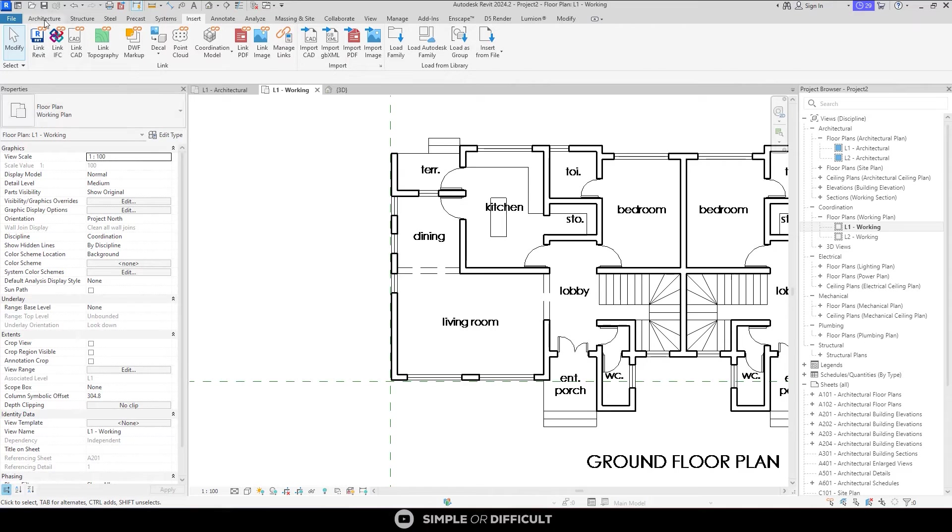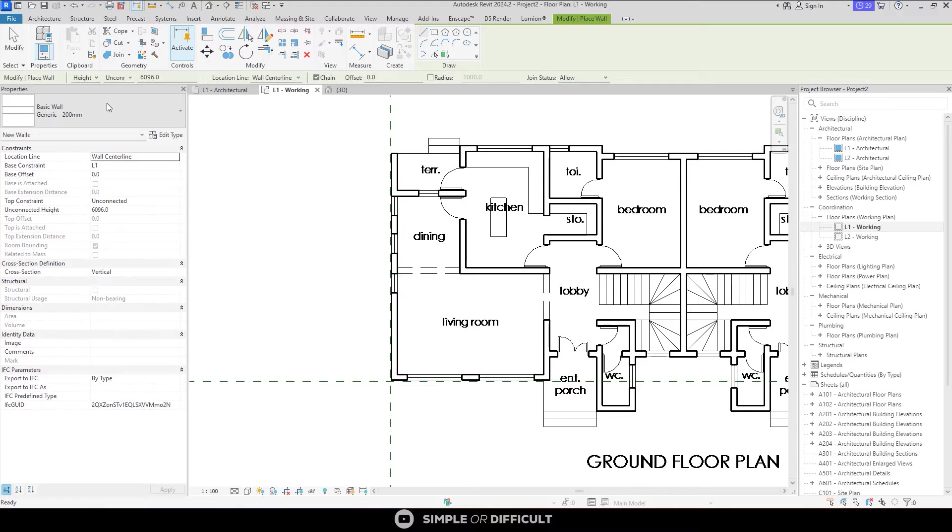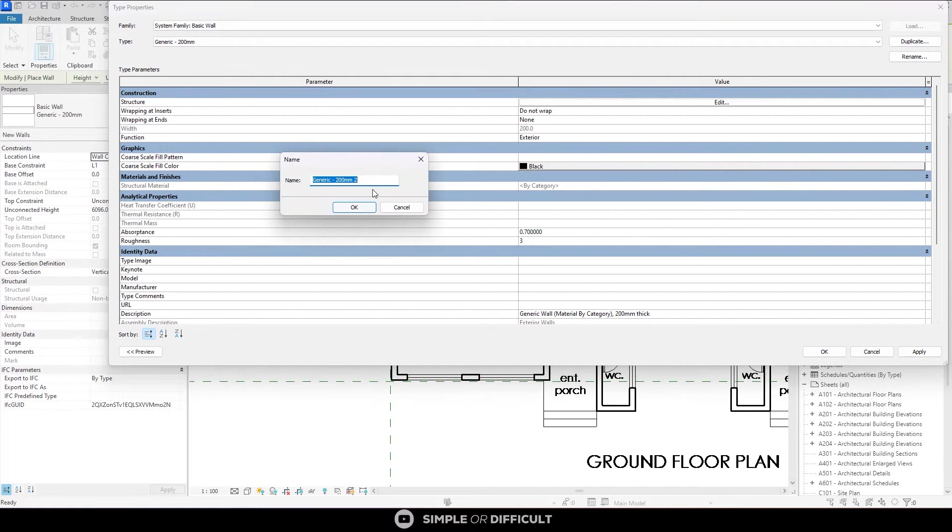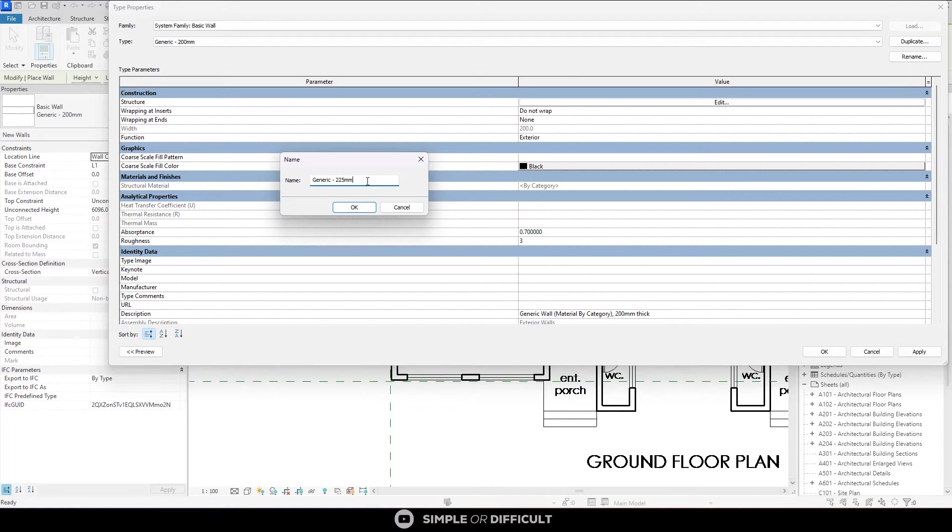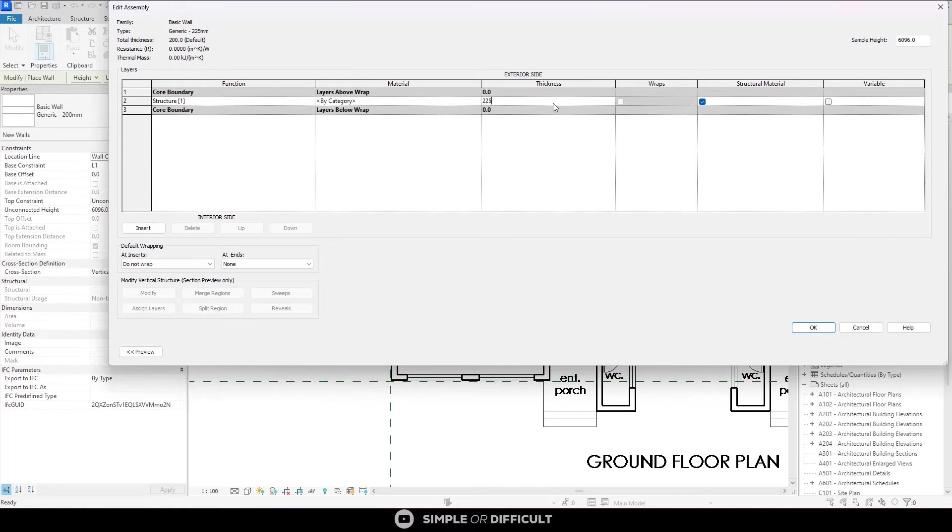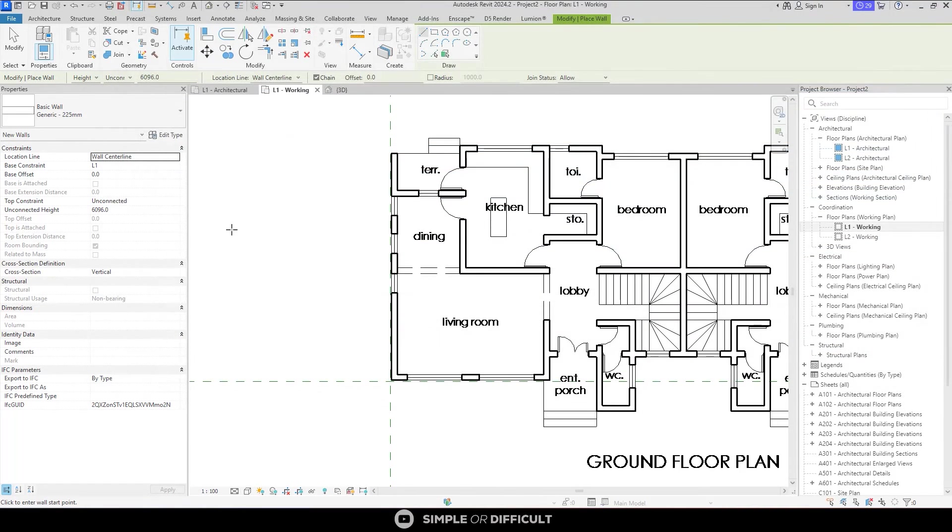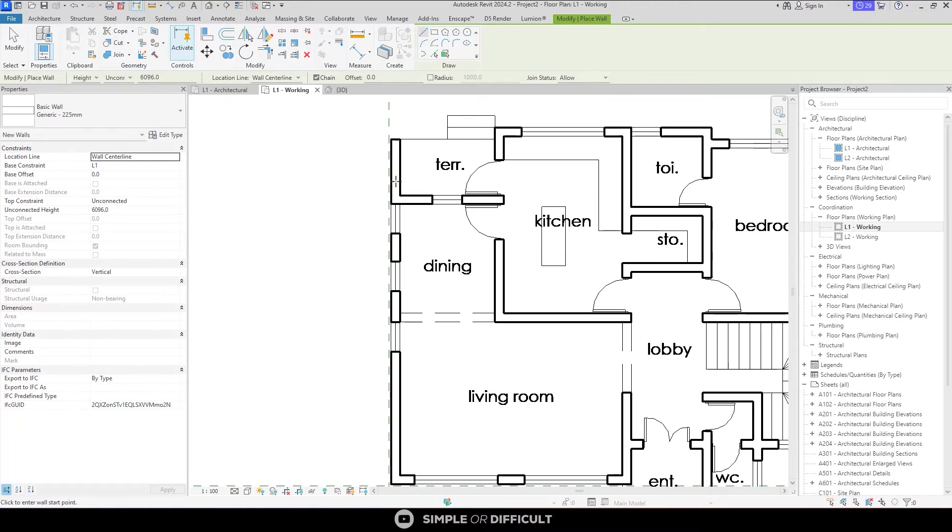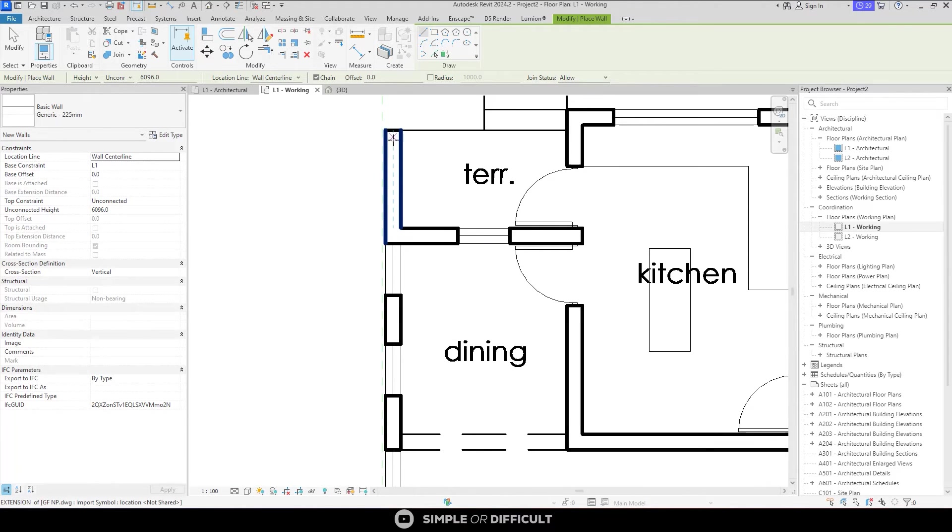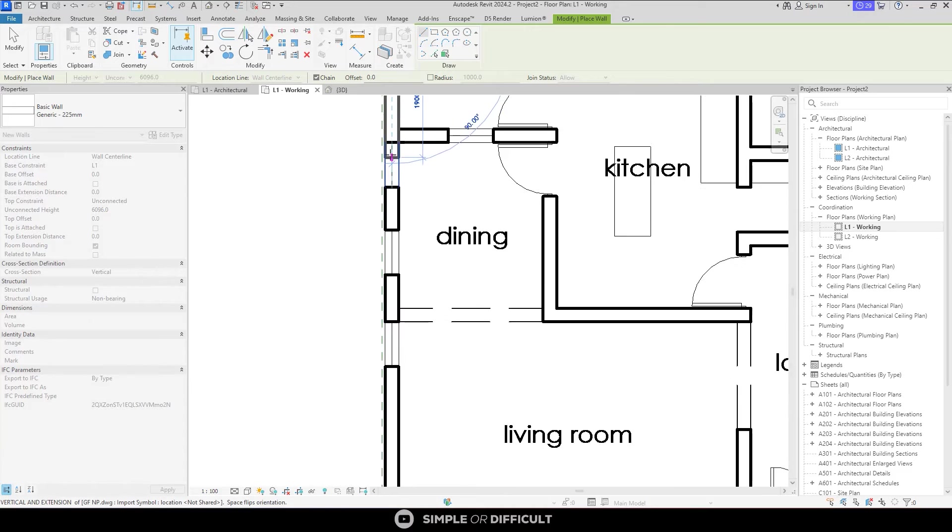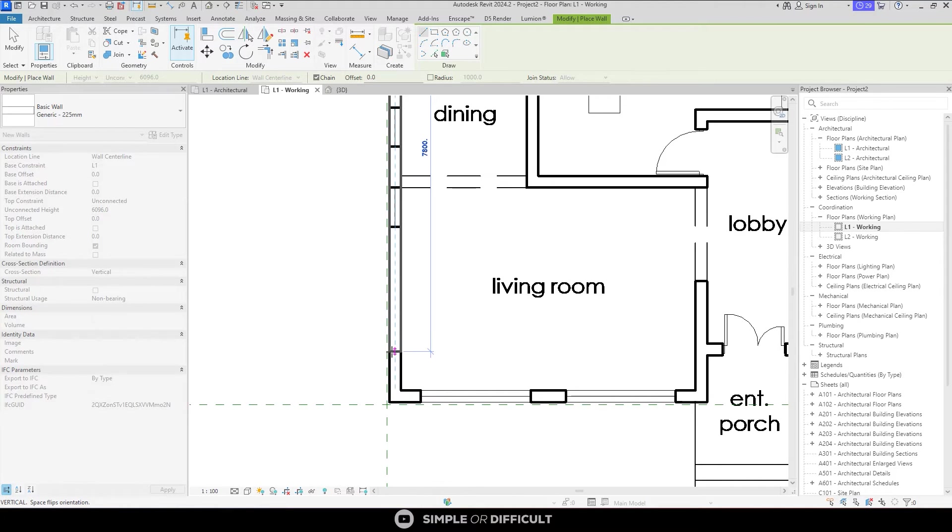So I am going to go to the architecture tab. I am going to go to the wall tool, and I am going to choose 225mm wall. If you don't have it, you can create it. It is actually very easy. You can create it like this. When I am done creating the wall, I will move my mouse near one of these exterior walls here. You might need to zoom in to see this. But then it will sense where the center between these two parallel lines is. And you can just click to start drawing that wall. And then notice that the wall aligns perfectly.